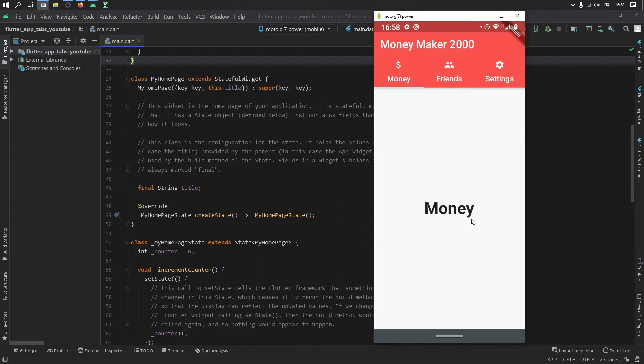All right, so what is up guys? In this Flutter tutorial, I'm going to be showing you how to create a tab layout. So as you can see in the top of this app, we have three different options.